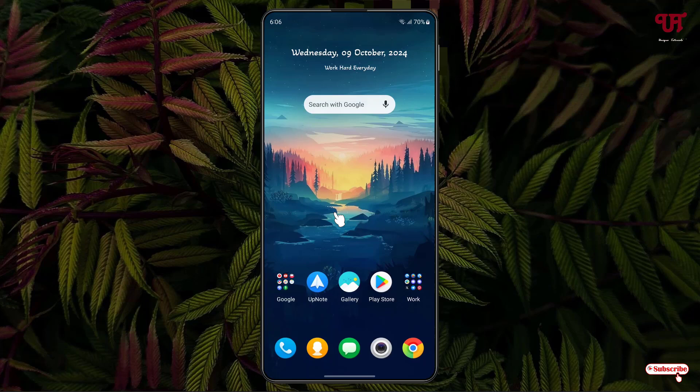Hello everyone, it's me Chaby from Unique Tutorials. Today in this video I'll show you how to convert any app widget into a pop-up widget in Android smartphones and tablets. We're in front mode, so let's begin.